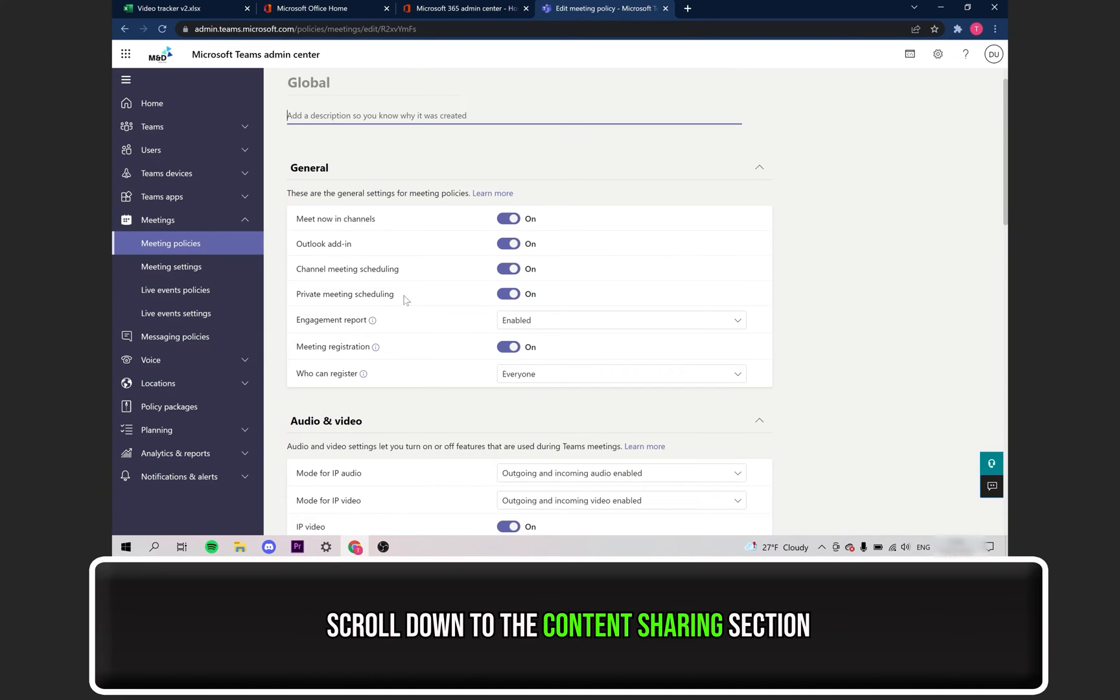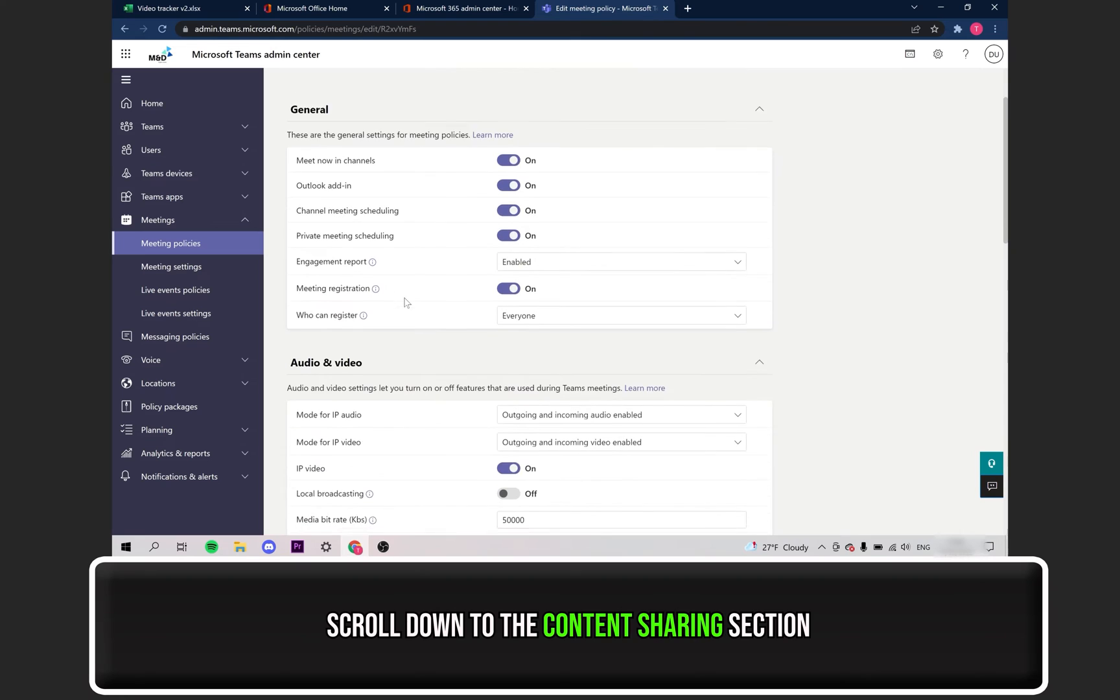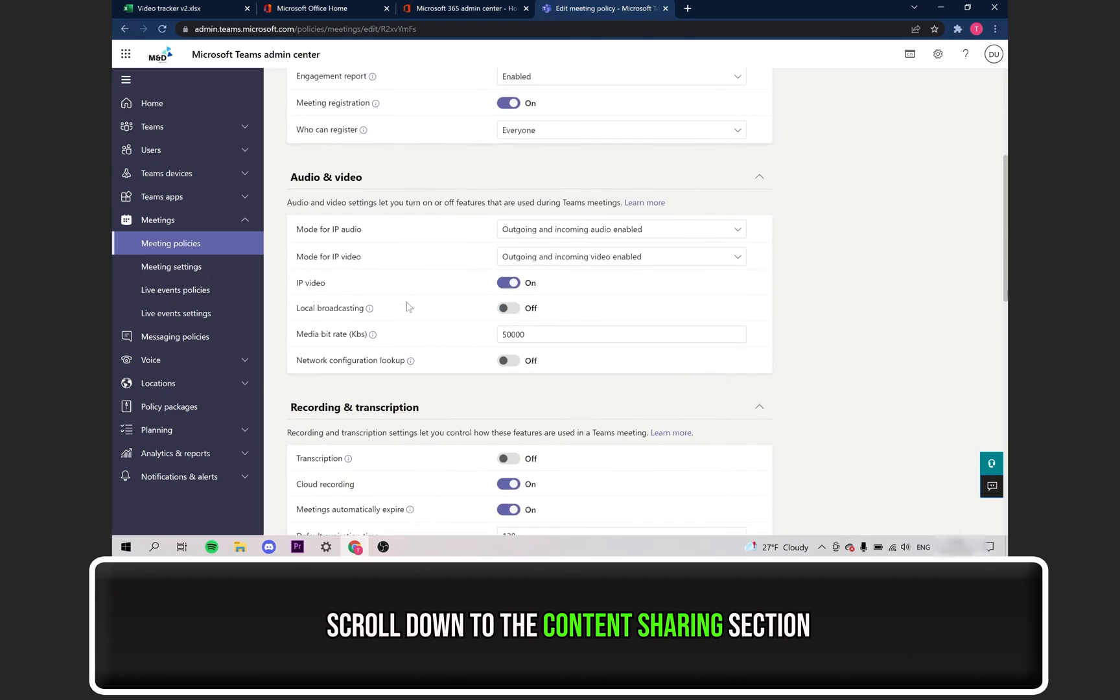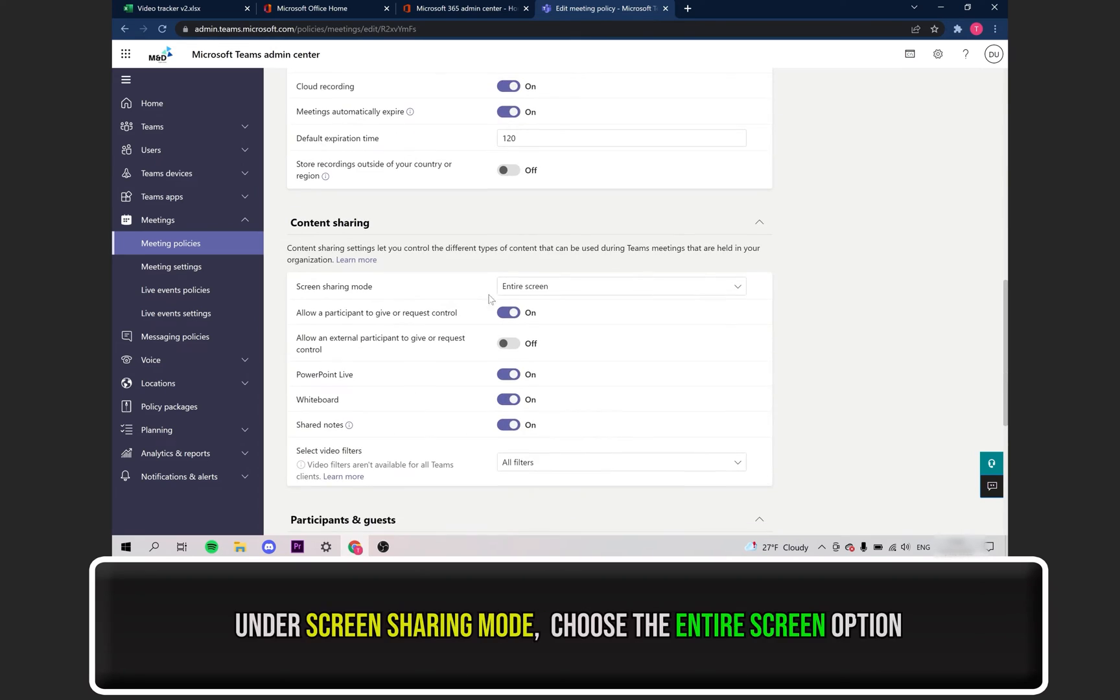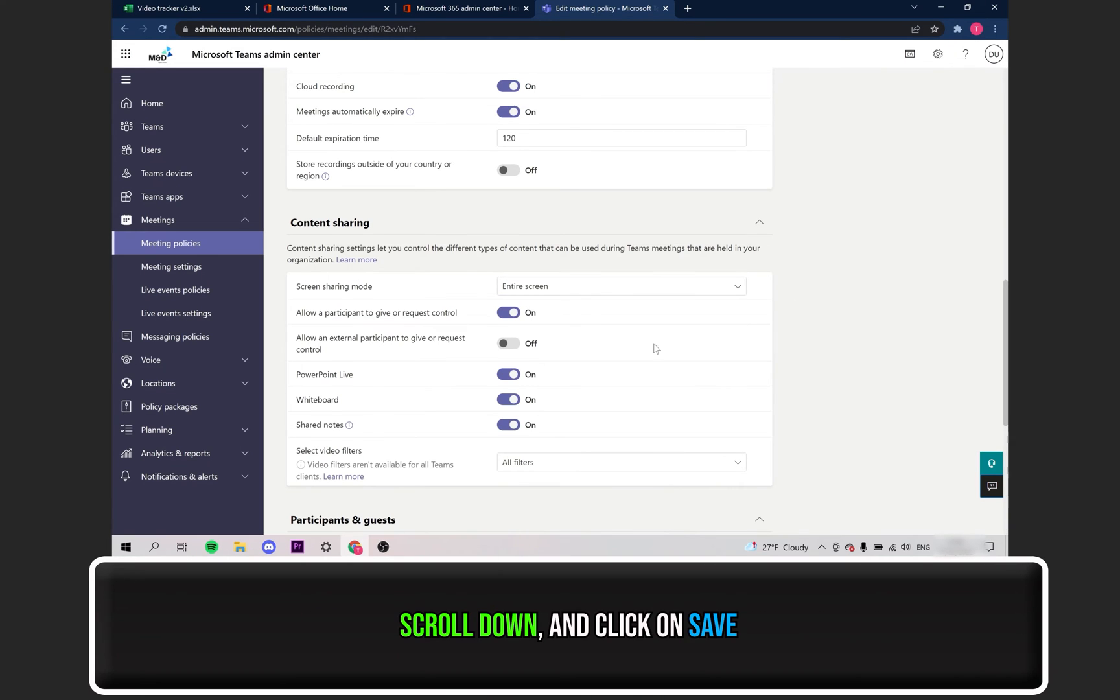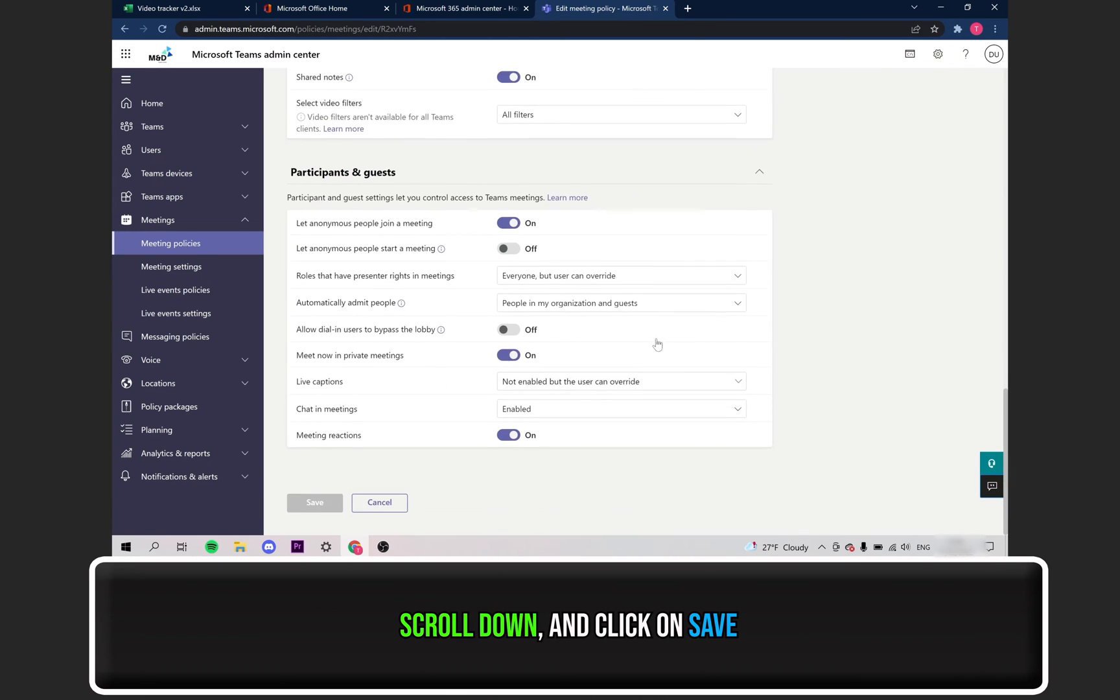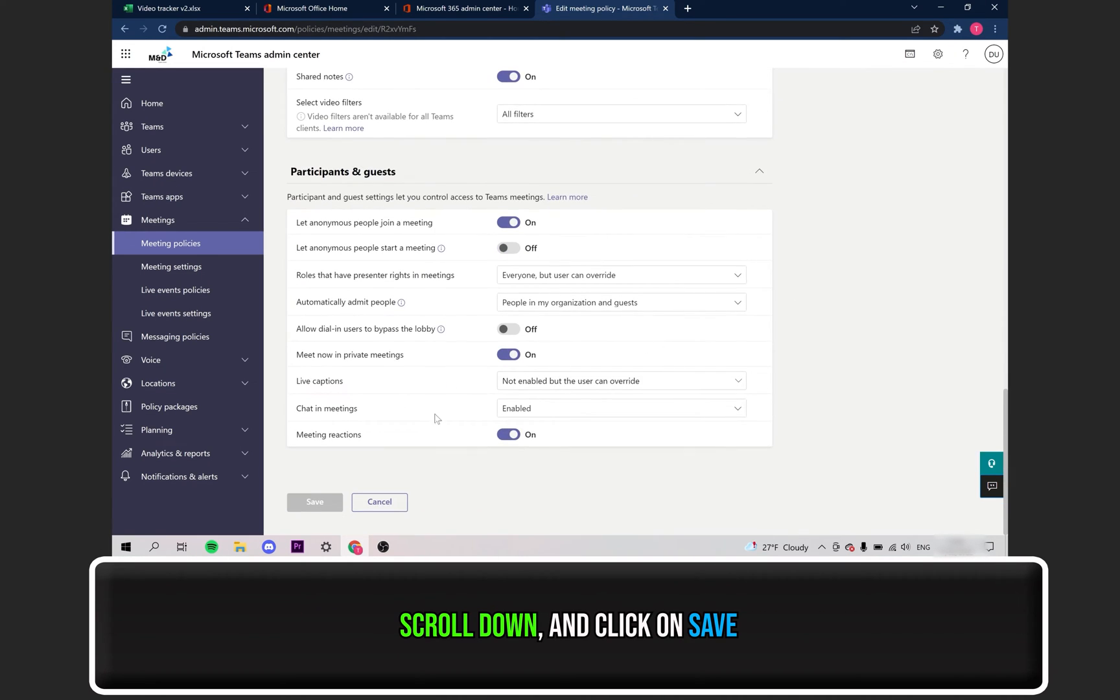Scroll down until you find the Content Sharing section. Next to where it says Screen Sharing Mode, set that to Entire Screen. Finally, scroll down and click on Save.